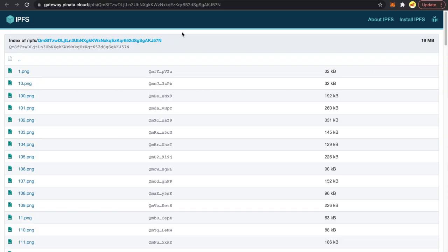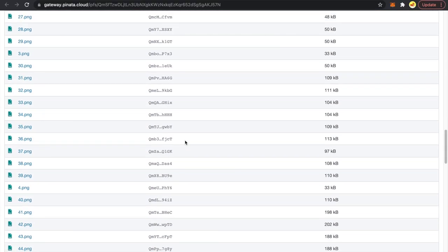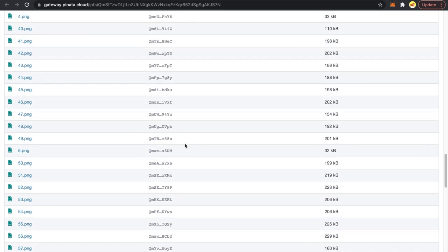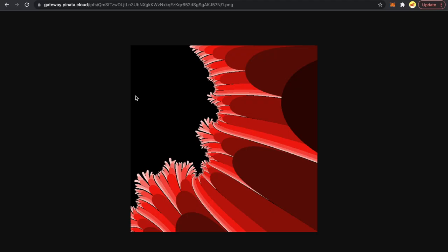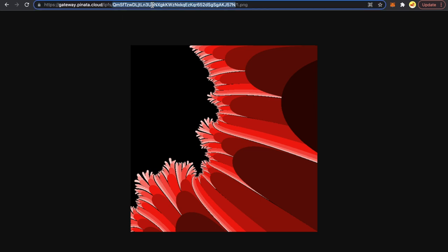Let me click on it and show you. All 145 images are now under this folder. If I click on any of these files, observe this URL — you can see there is a Content Identifier, the CID, and then the name of the image. We'll use this CID and this image name to create an image URI, which we'll then link into our metadata files.